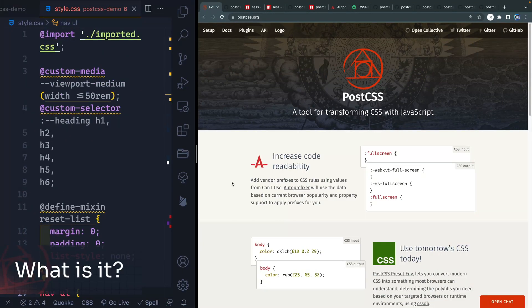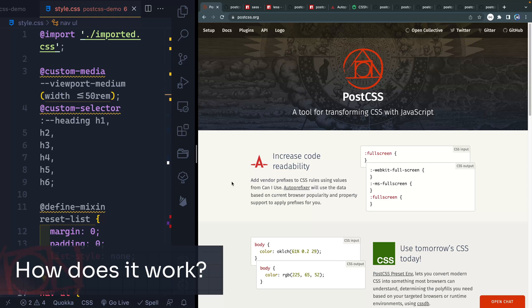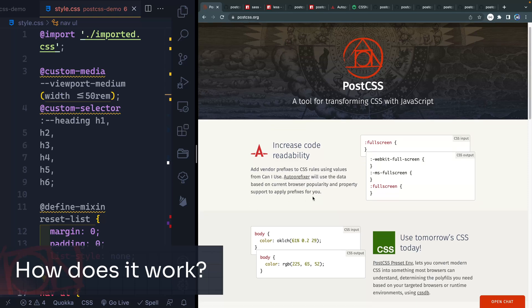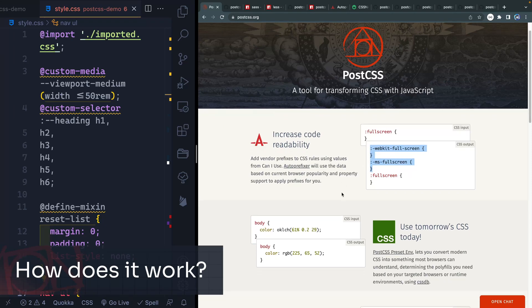PostCSS is a tool for transforming CSS with JavaScript. You write CSS, and then you can basically add different functionalities or superpowers onto that CSS with this JavaScript plugin architecture. You can add things with plugins, like prefixers, so you don't have to remember to write all those vendor prefixes. You just write your CSS and it takes care of all that for you.